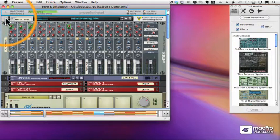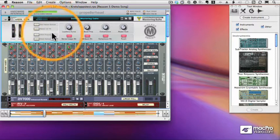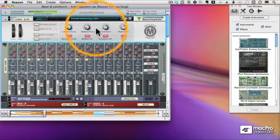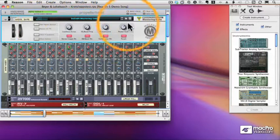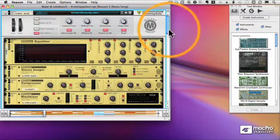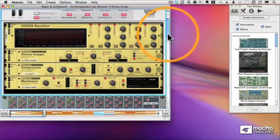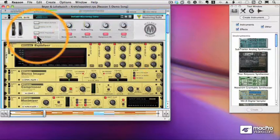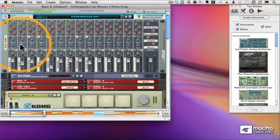Down below the hardware interface, you can see this first element here, which is something called a Combinator — it's actually a rack within a rack. This particular Combinator is a Mastering Suite. If I go ahead and click this button down below that says Show Devices, I can see all of the elements in the Combinator. In this case, we've taken some mastering effects, grouped them all together, and I can treat them as a single unit — a Combinator.